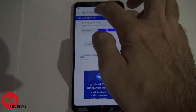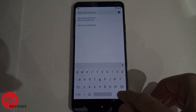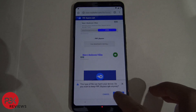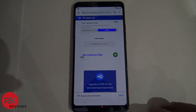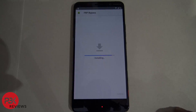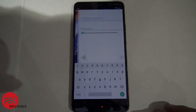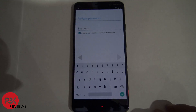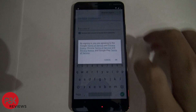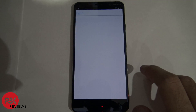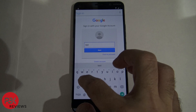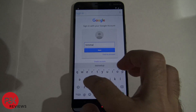Now you're going to go to the next link in the description and download the FRP bypass. Hit Install, click Open, and then click on the three dots menu at the top. Hit Browser Sign In, hit OK. Now over here you're going to have to sign in to one of your Google accounts so it gets added to your phone.